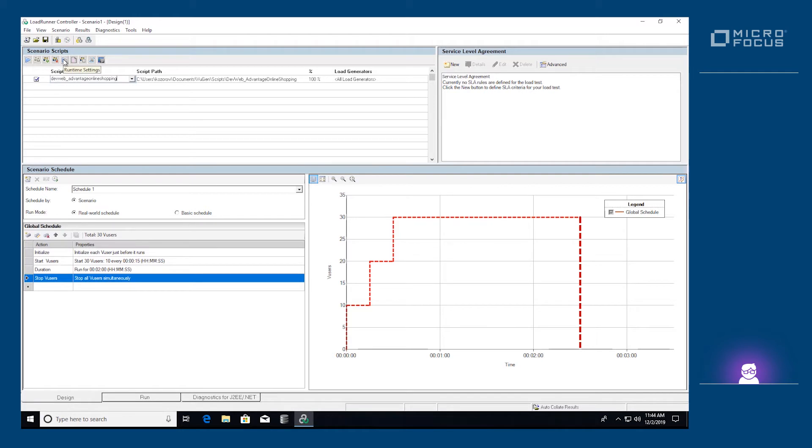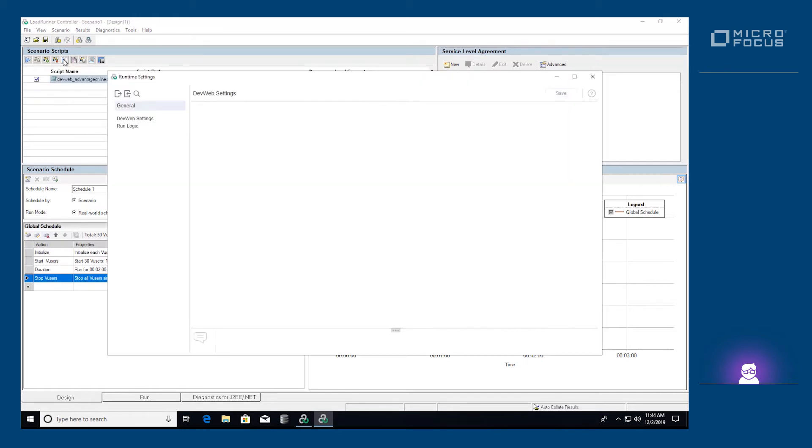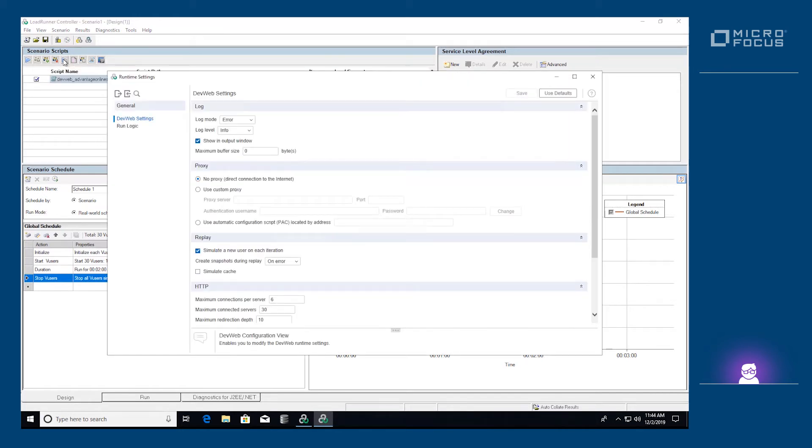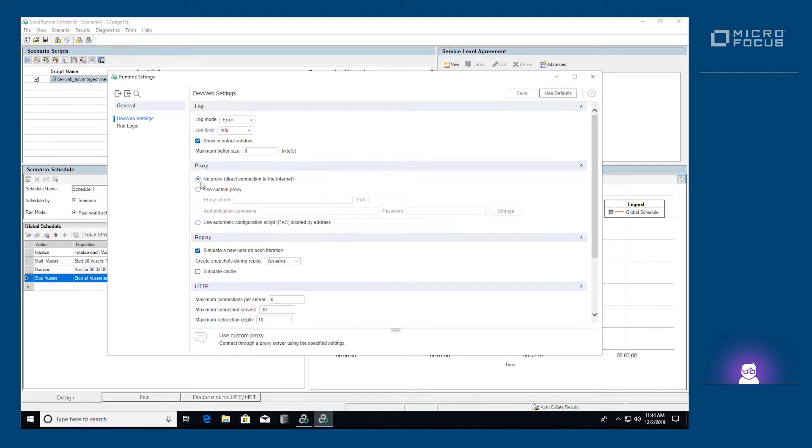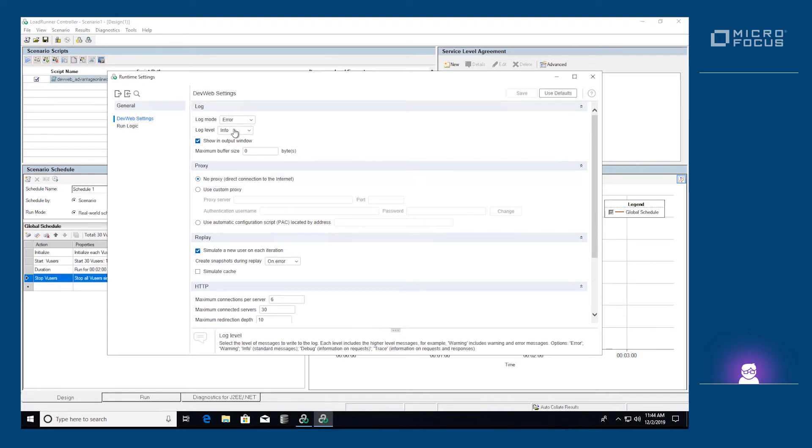Clicking the Runtime Settings button opens a dialog in which you can set the runtime settings for the run. Let's verify that the runtime settings are configured correctly to run in a load test. We want to make sure that the proxy settings are correct for the load generator, and that the log level is set appropriately for the load test.